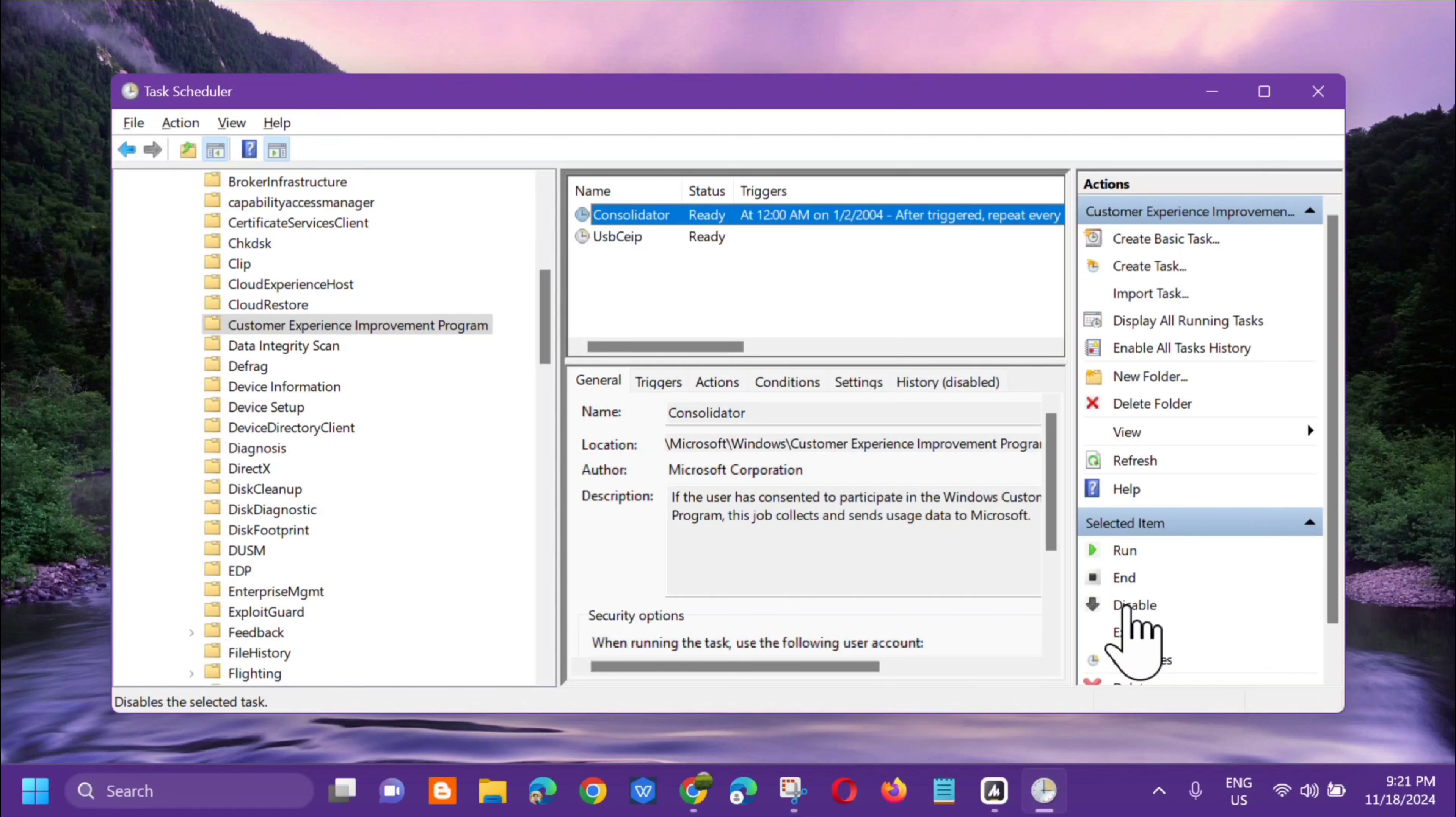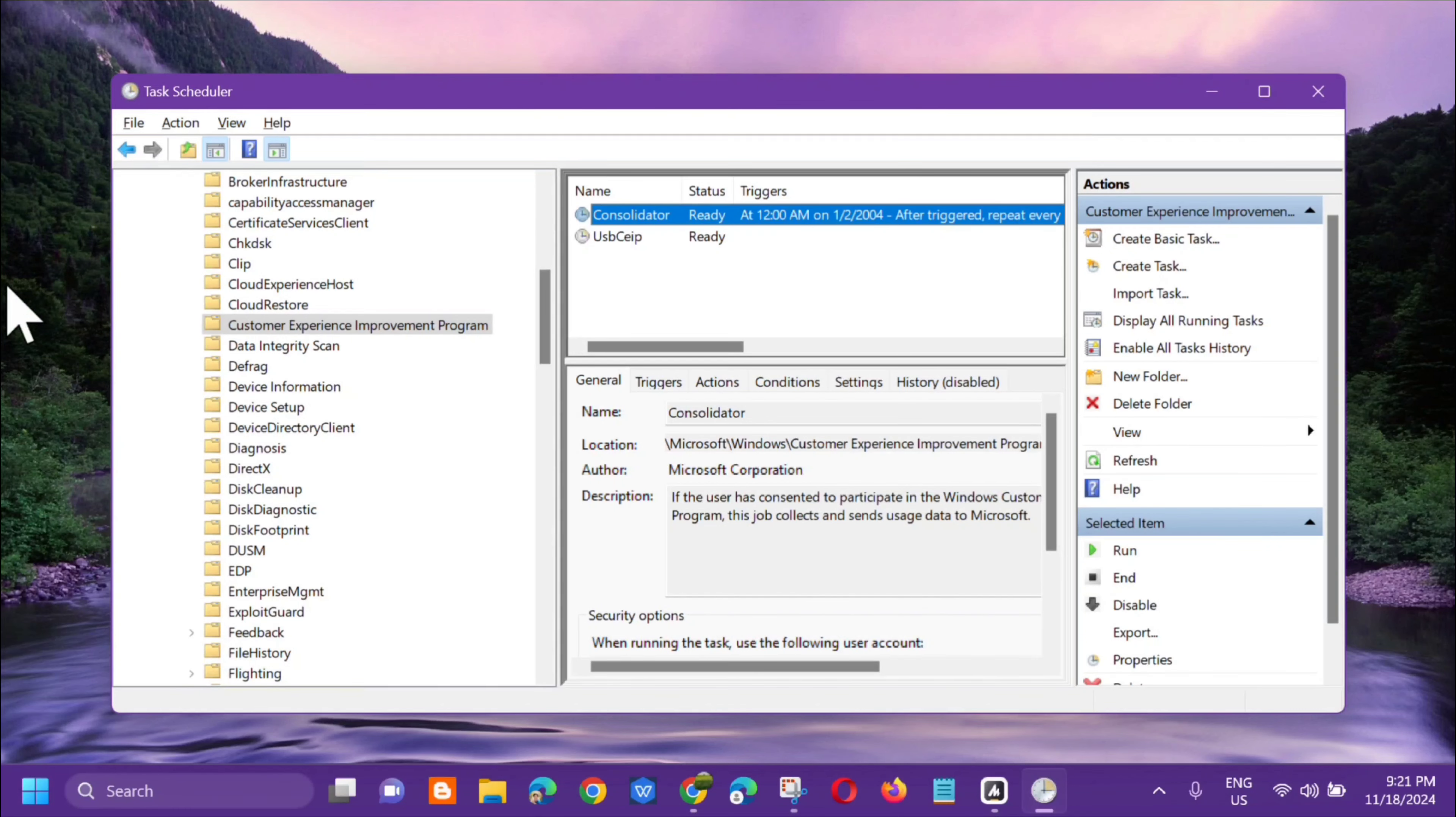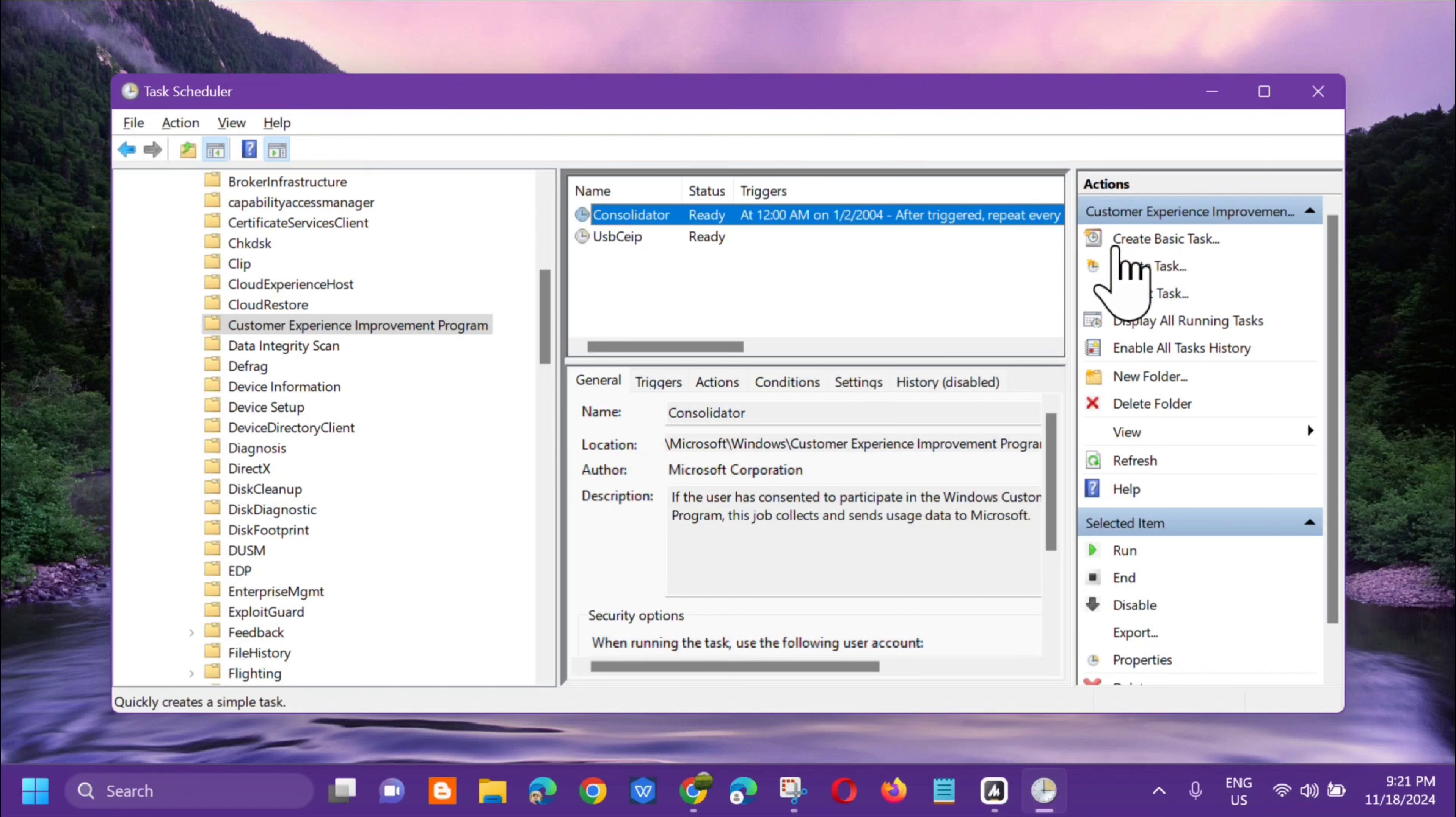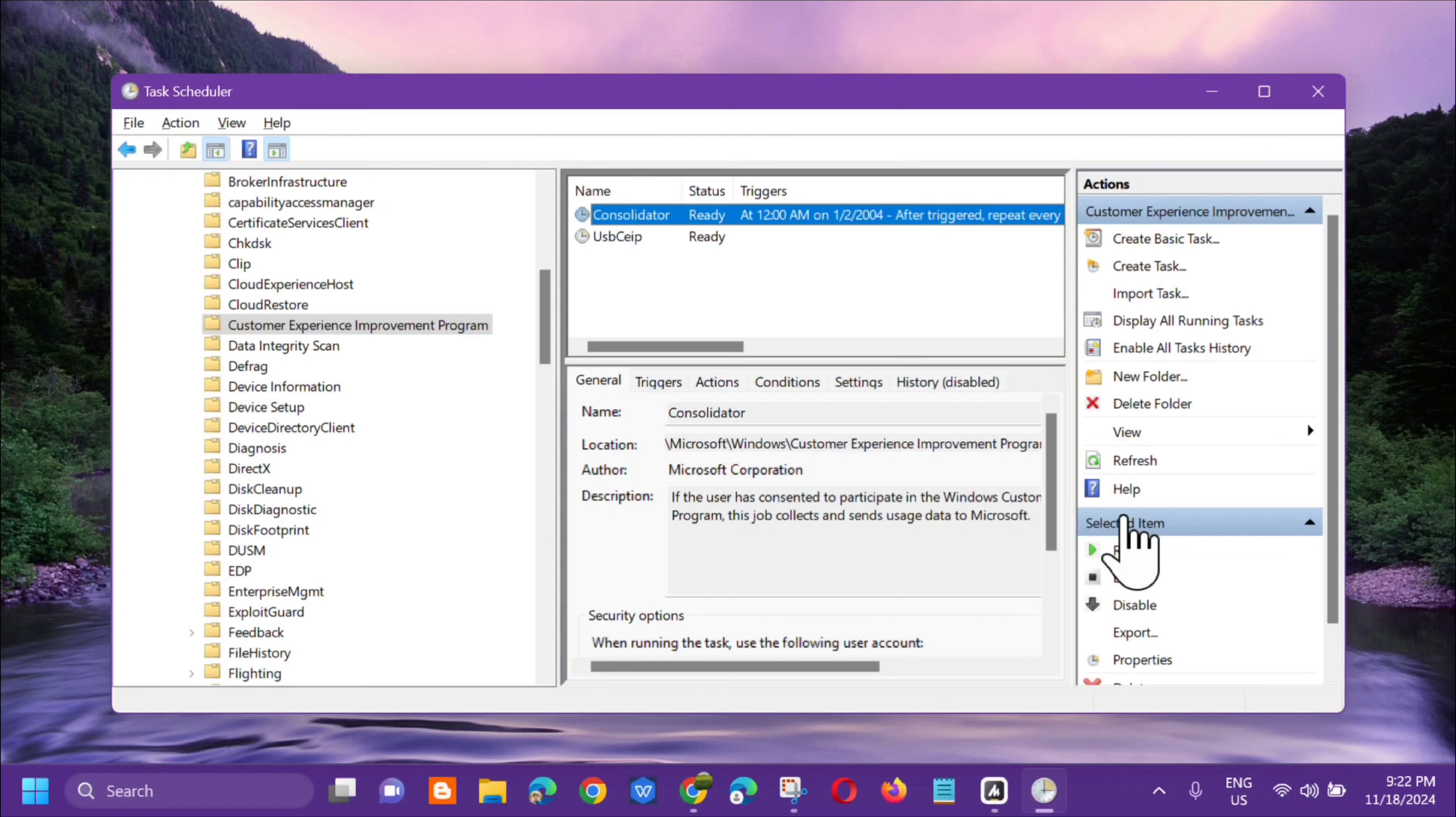The Windows telemetry and data collection feature is auto-enabled and it collects all sorts of user activity and sends it to Microsoft. It collects data when we use our PC or laptop. It collects information details and sends them to Microsoft.